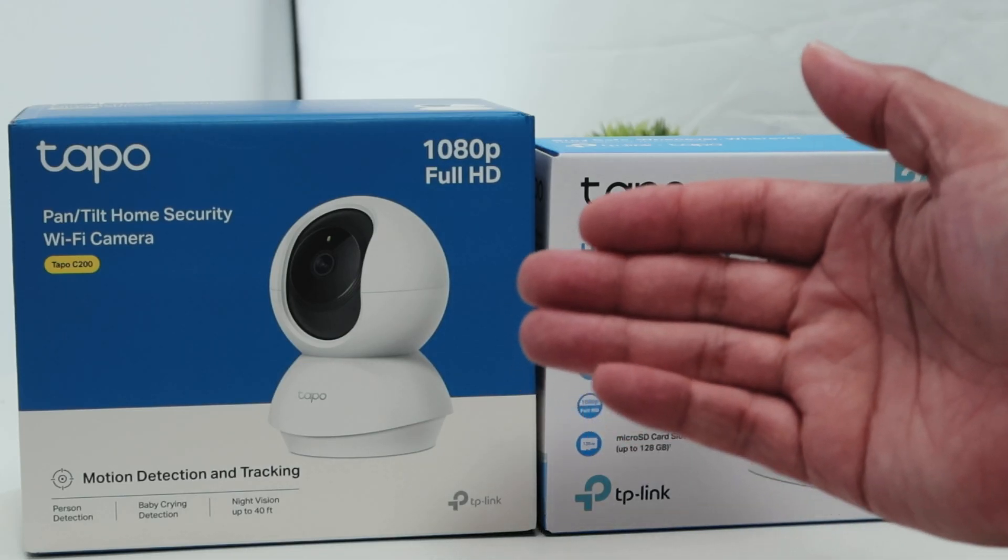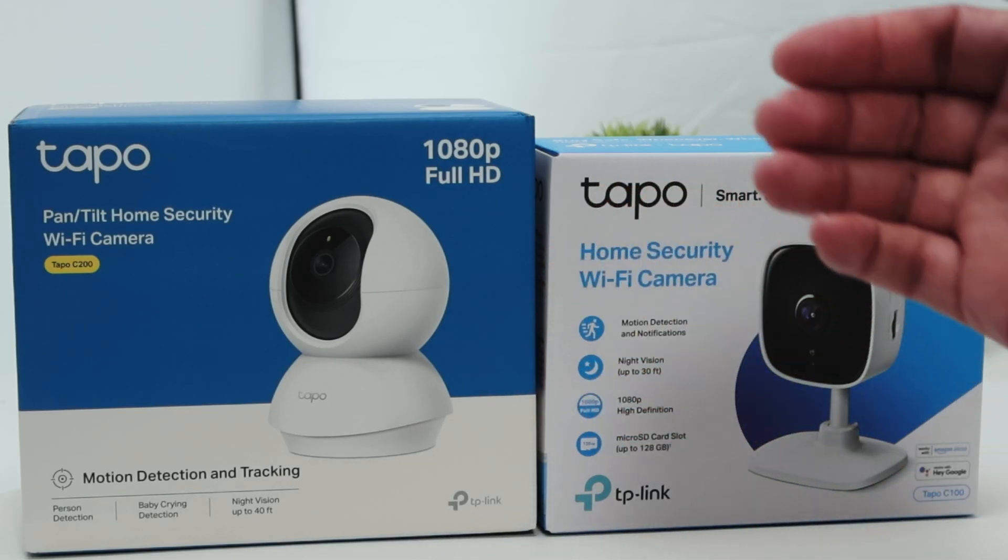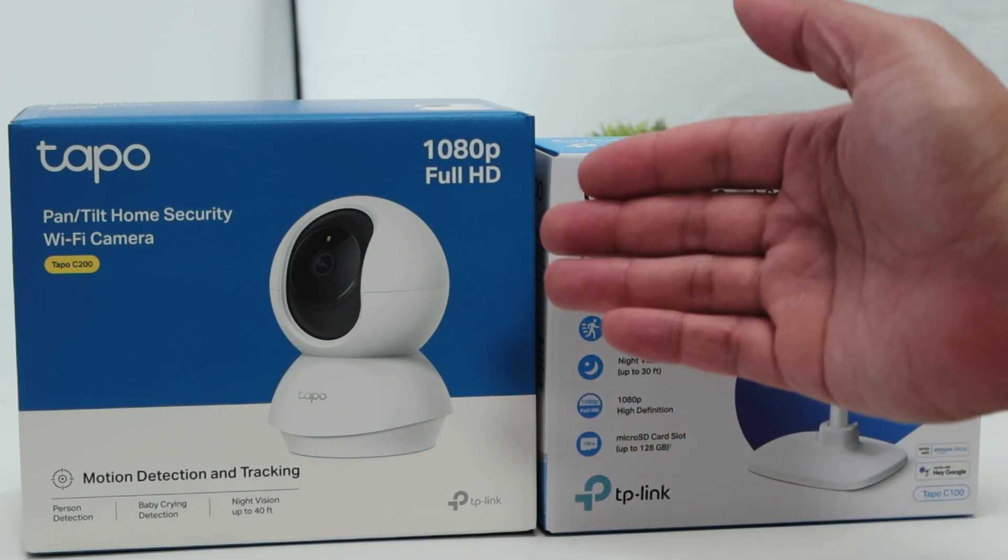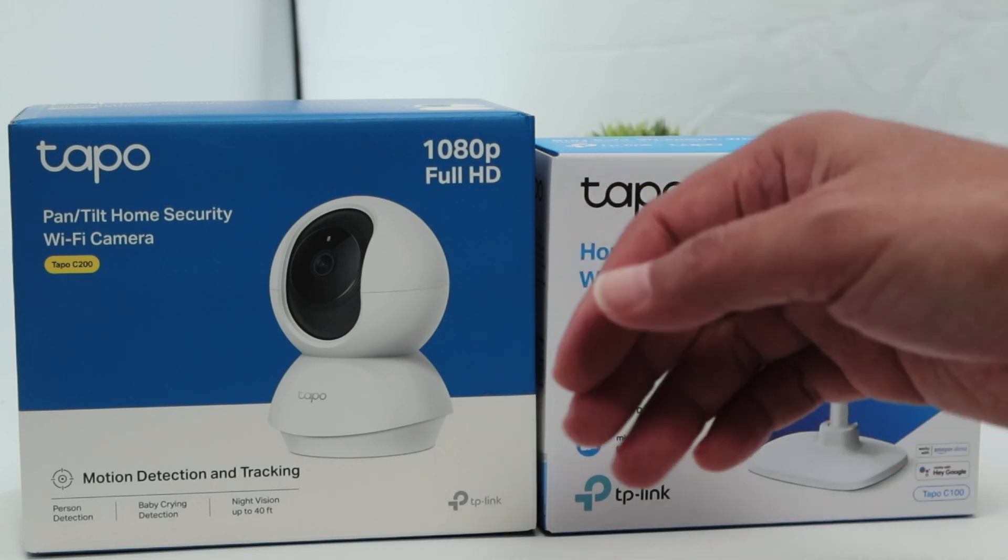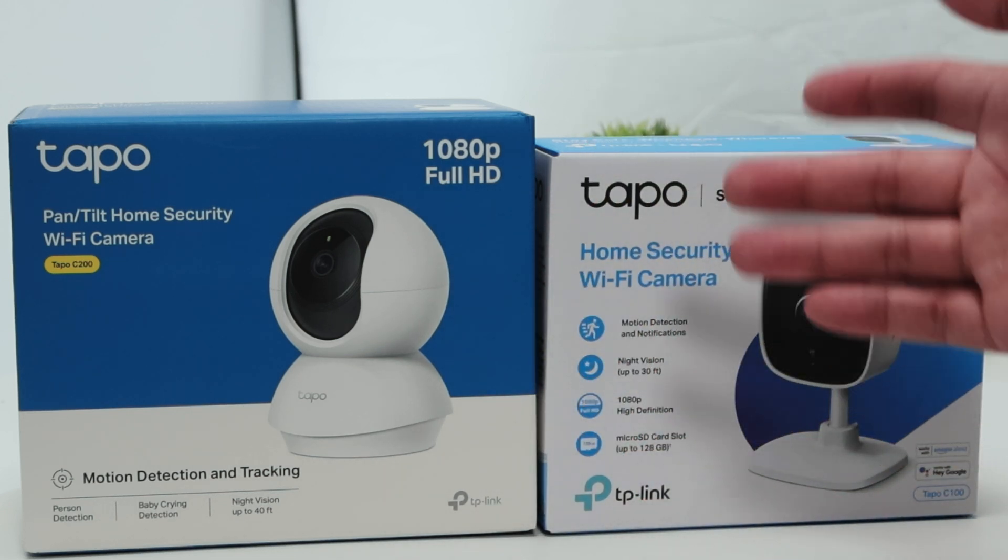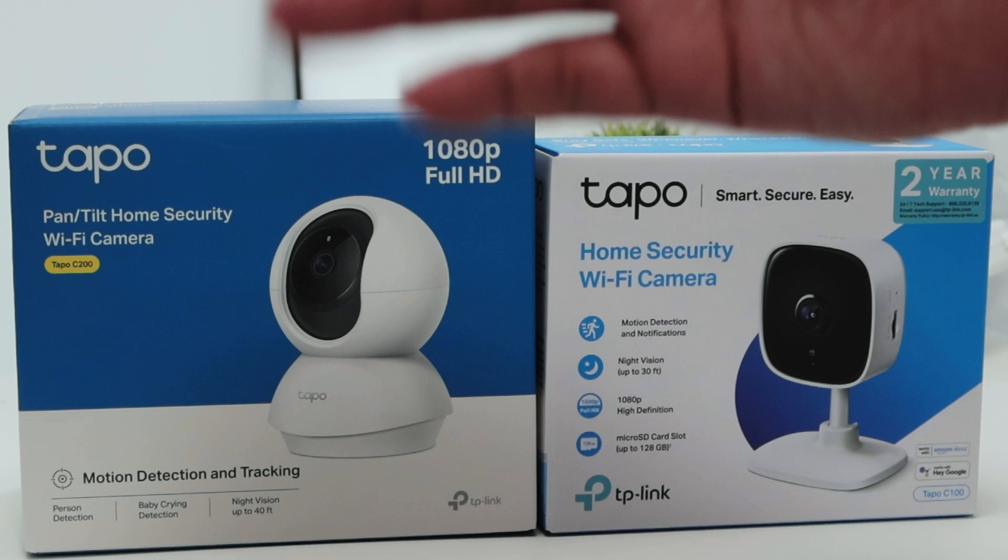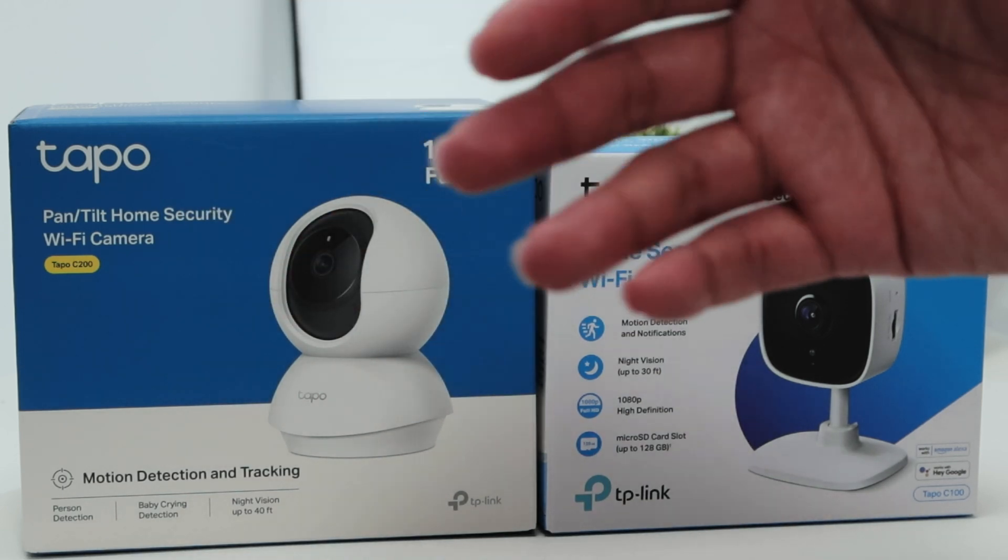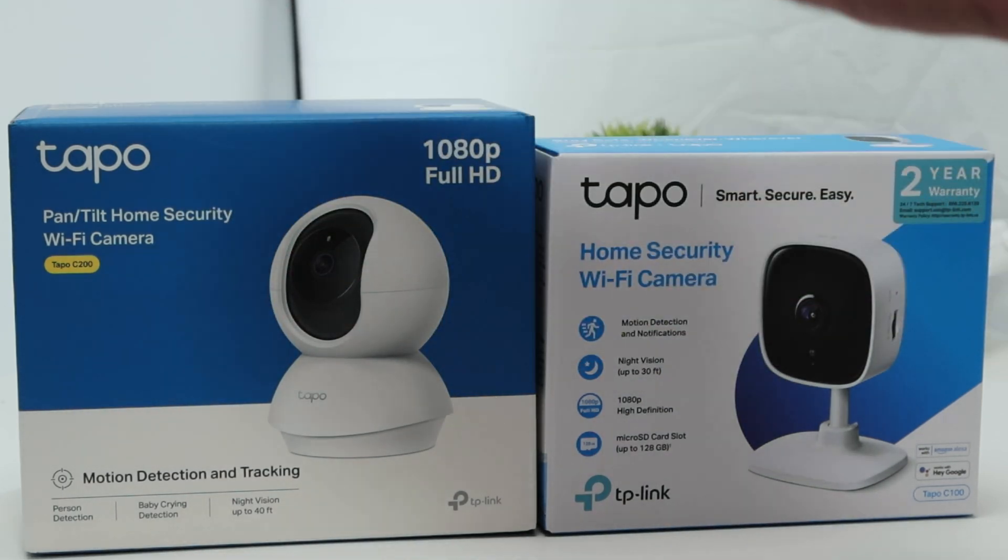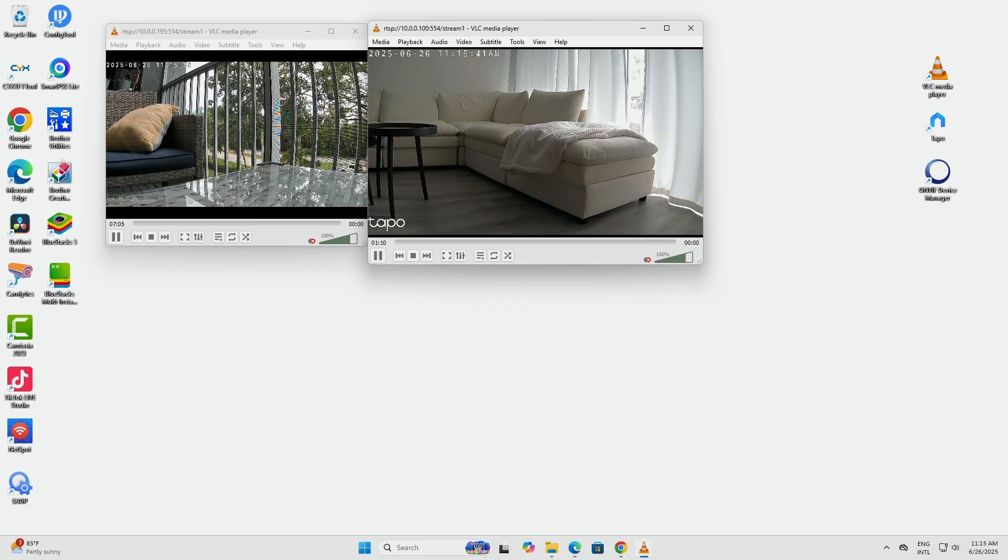Basically, that's the way you can check the RTSP on a Tapo C200. It also works for different cameras. Just be careful with the software you're using, but basically it works pretty fine with VLC, for example. I hope you like this video. Please leave your comments here, subscribe to this channel, and I see you in the next one.